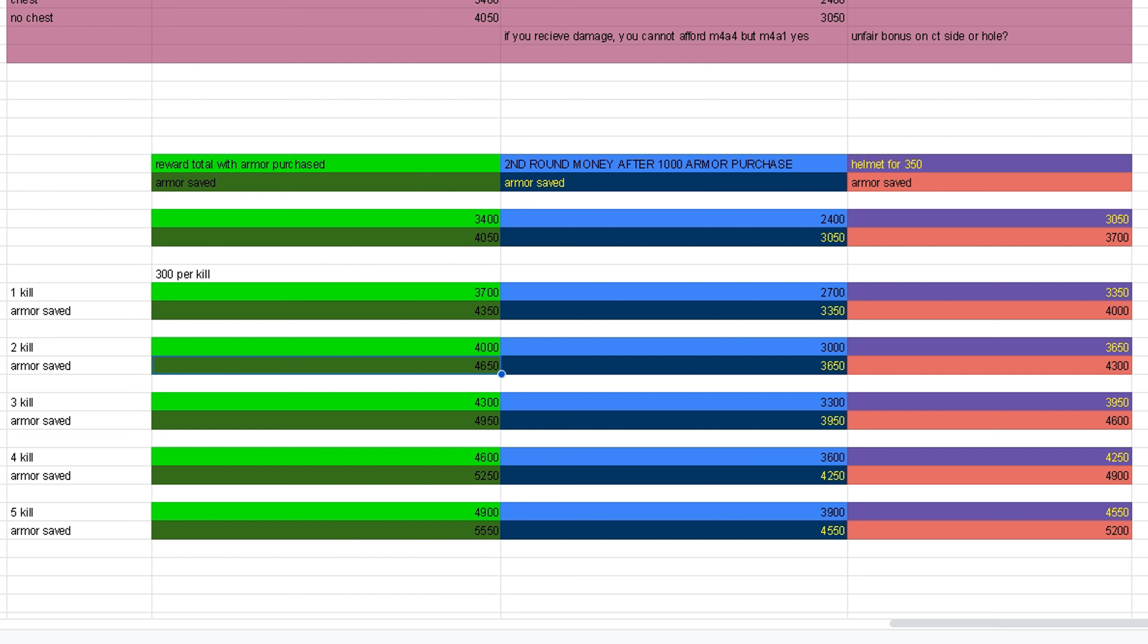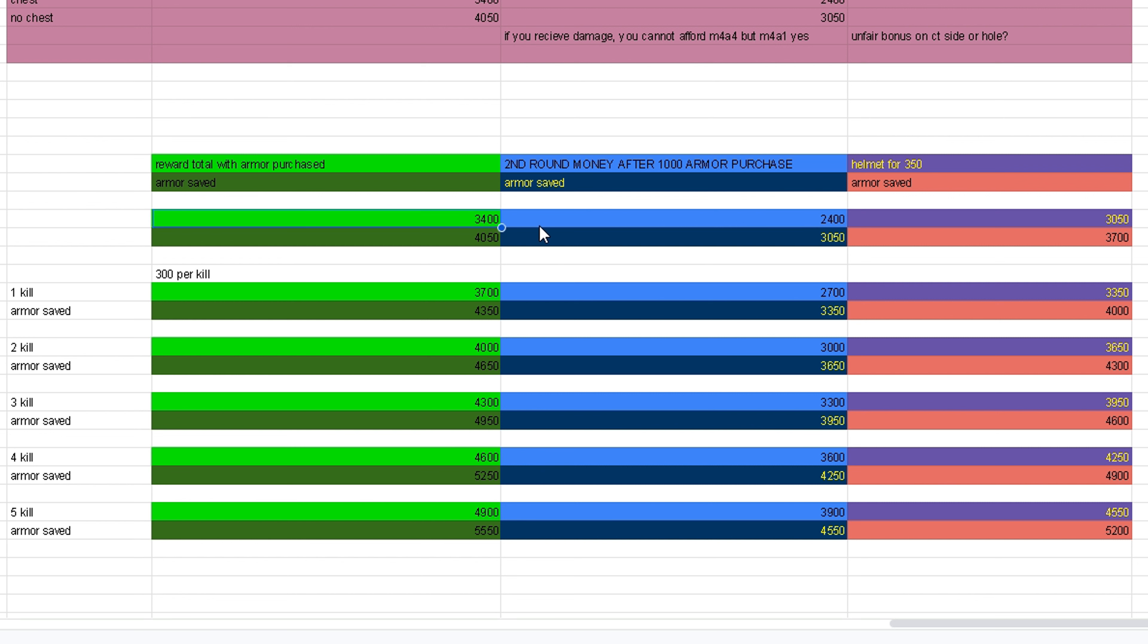I'll explain the colors for you. The light green is the values if you buy armor and you get one kill or four kills. The light blue following the light green is when you buy $1,000 of armor. The dark blue is if you had saved your armor and then after purchasing your armor. On the far right, the purple is if your helmet's only going to cost you $350 because you didn't receive any damage.